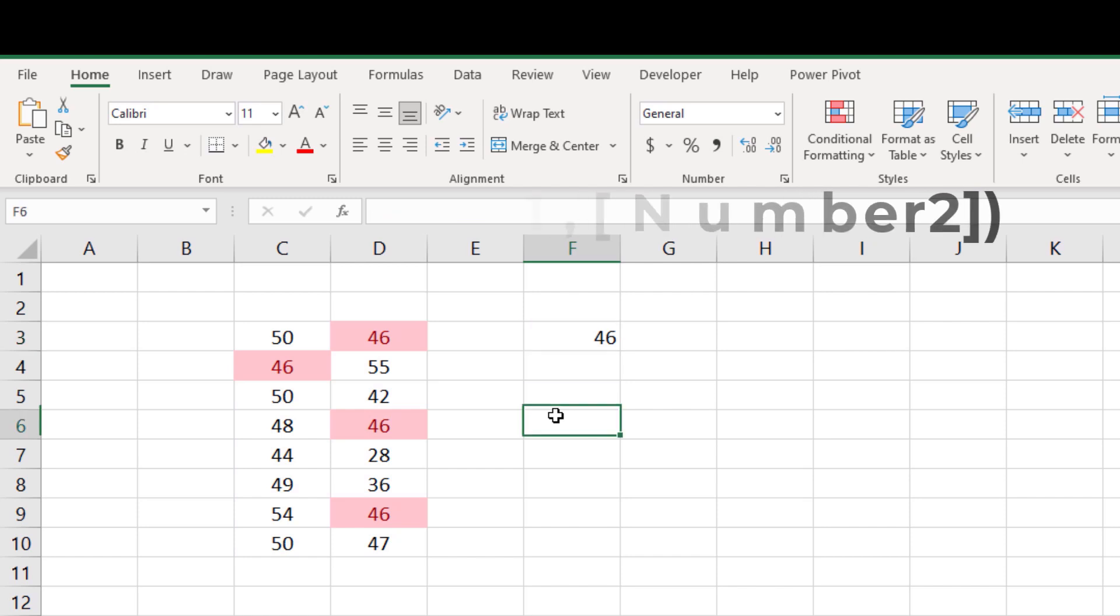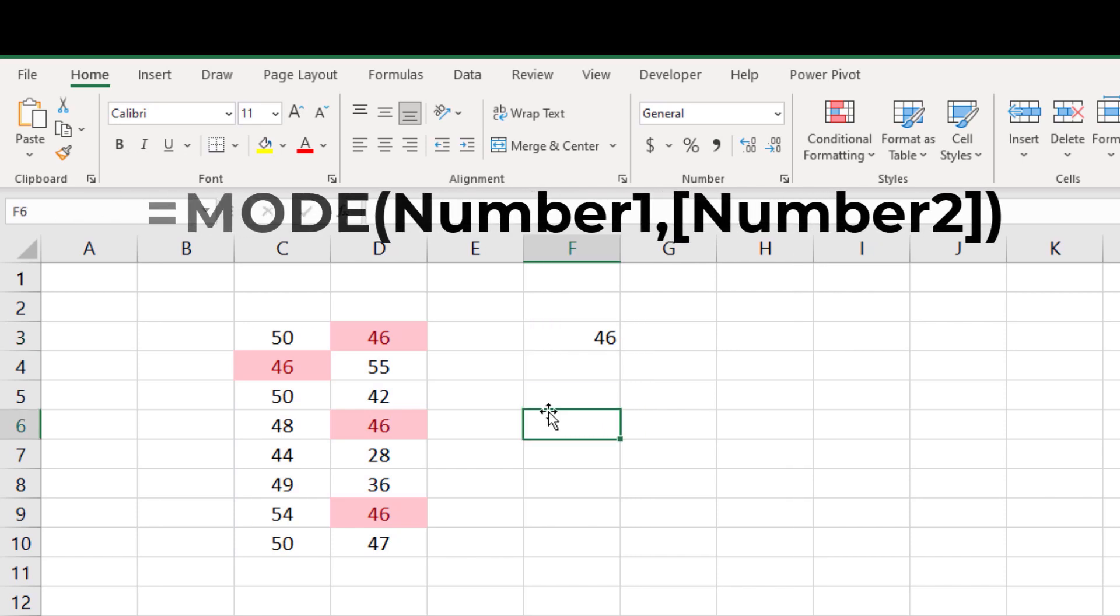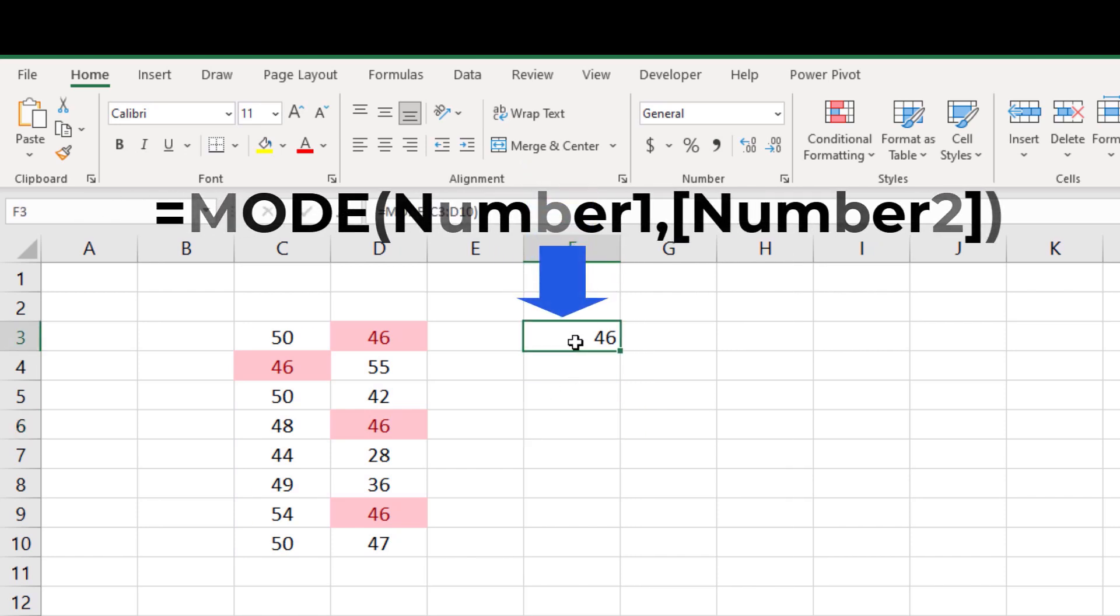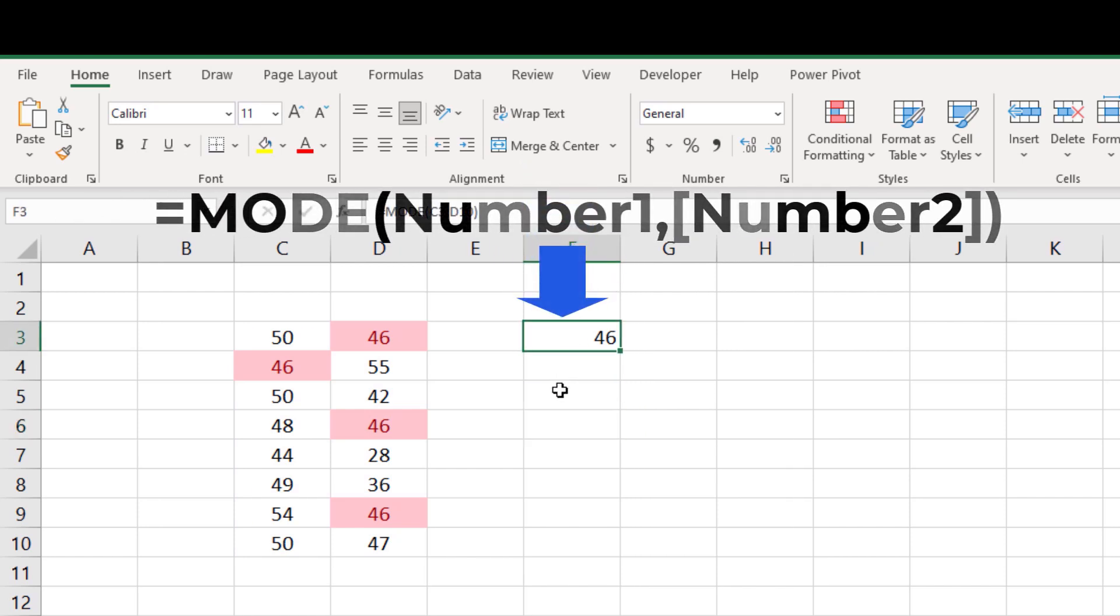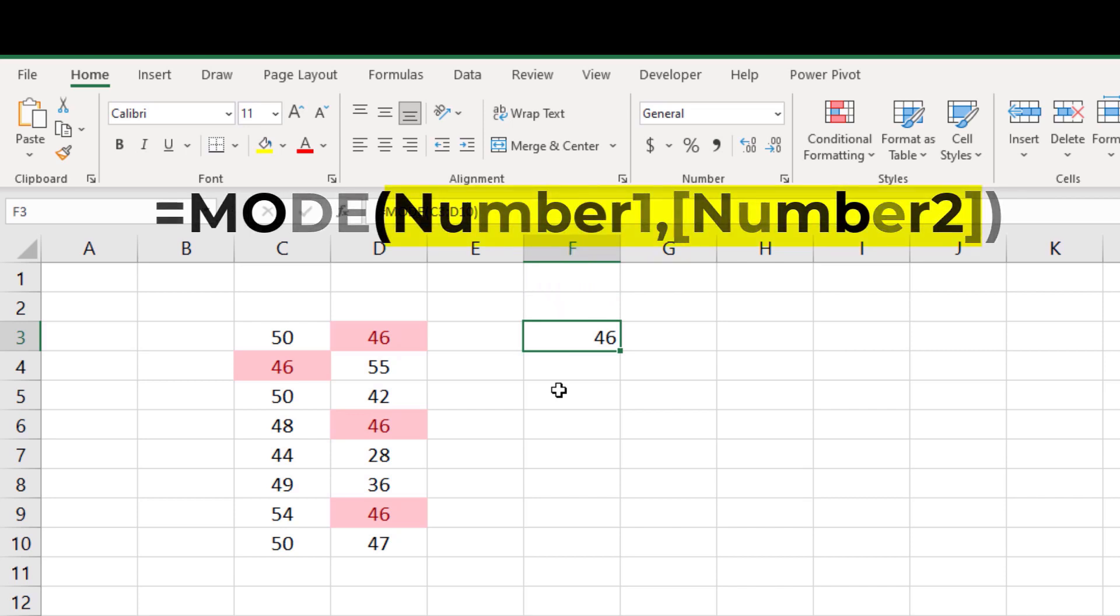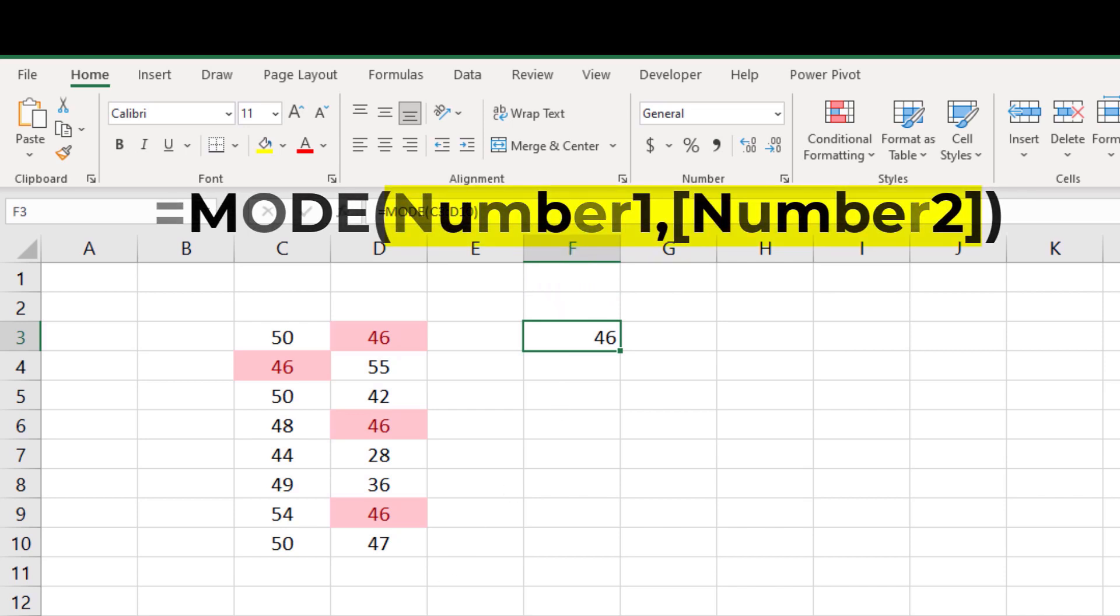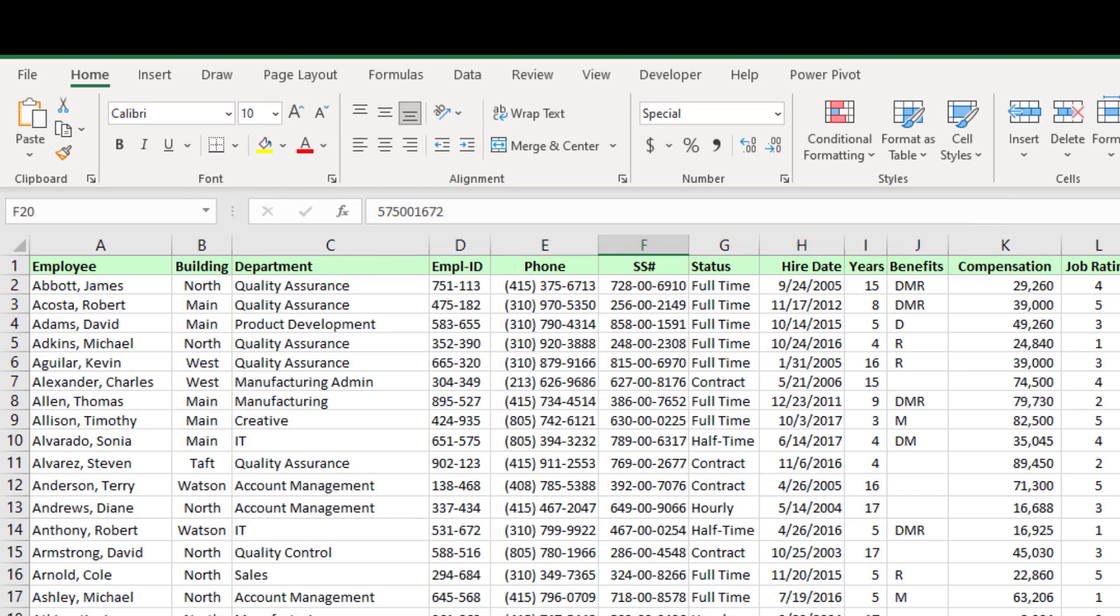As you can see, the mode function returns only a number value. Hence this function can only be used to search the numbers. Then how we can search a most occurring name by using this function.